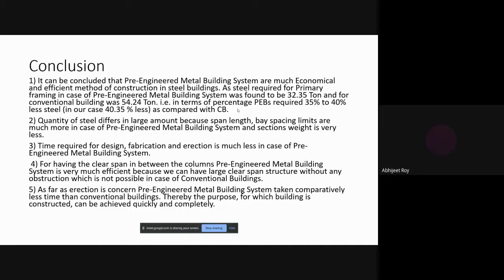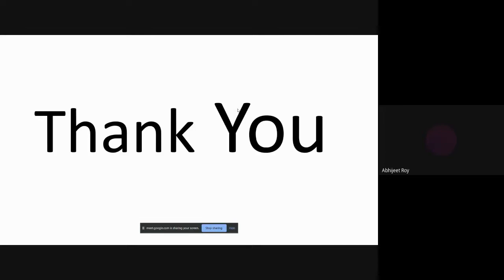Steel required for the PEB primary frame is 32.35 tons versus 54.24 tons for conventional — approximately 40.35% less steel is required, which is very economical. Quality of steel differs; base spacing limits are much larger in PEB, and section weight is very less. Pre-engineered metal building systems take comparatively less time than conventional buildings as all calculations are done by engineers before starting the project. Thank you.